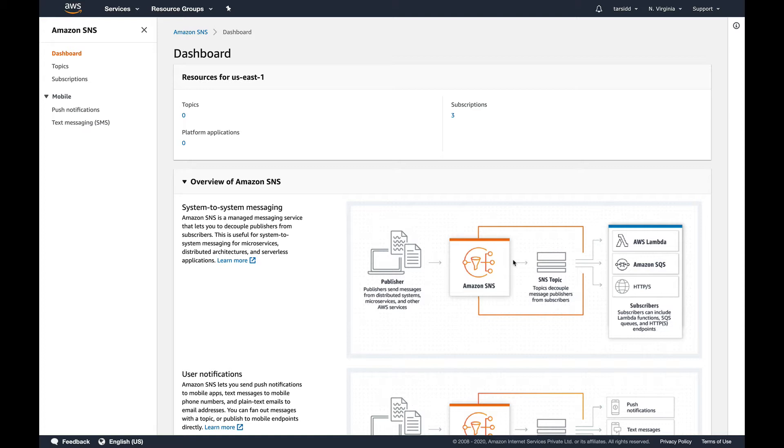Basically what you do is one service publishes a message to a thing called topic, which is nothing, you can consider it as a communication channel, some sort of data structure. And then there's another service which subscribes to this topic and fetches messages from it. So this is the kind of architecture which SNS uses.